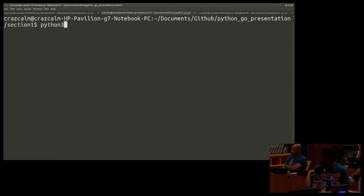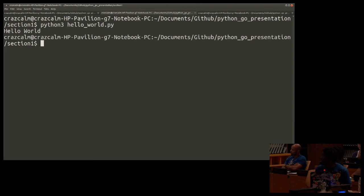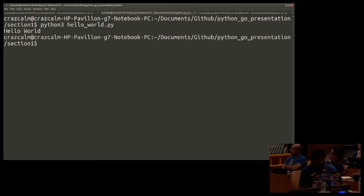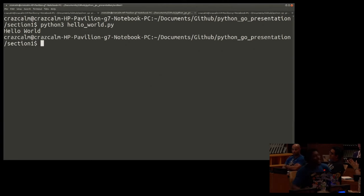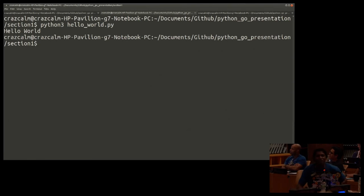And then the loaded variable has the exported function name of hello world, which we exported in the Go program. And then we're just calling. We want to see if this is possible first. So let's do this. Python 3. Dun-da-da-da. Thank you.